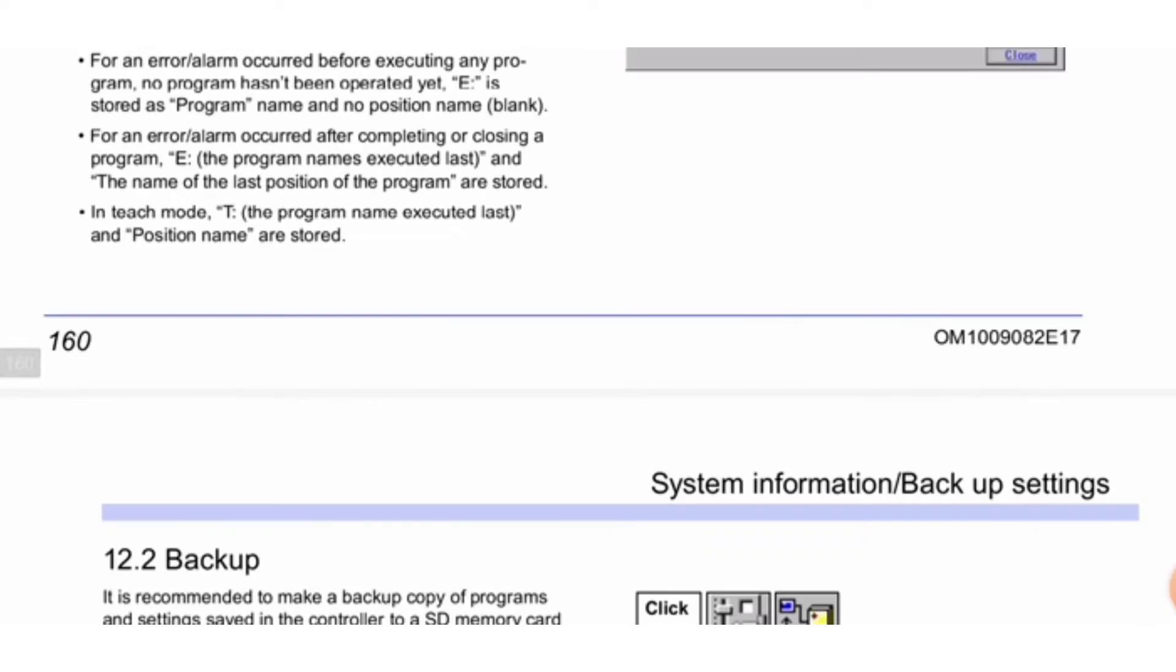For an error/alarm after completing or closing a program, "E", the program name executed last, and the last position name are stored. In teach mode, "T", the program name executed last, and position name are stored.